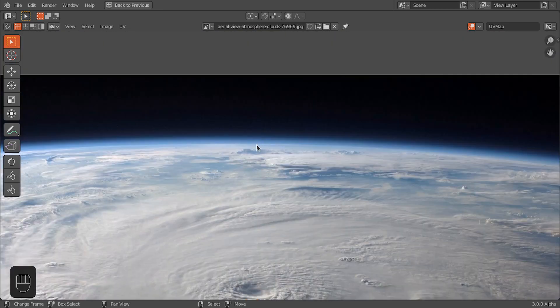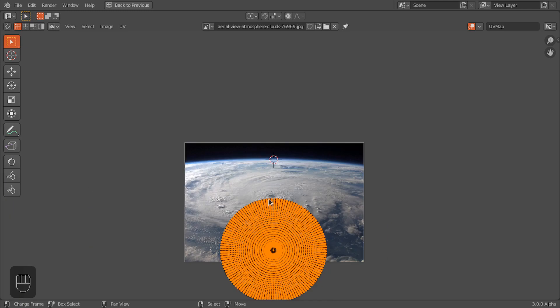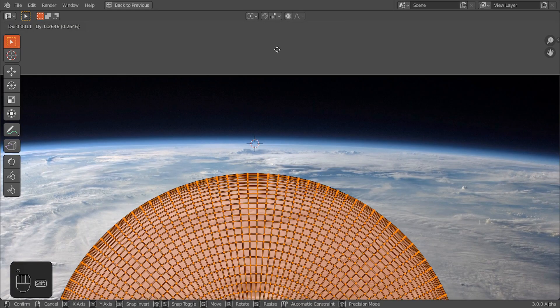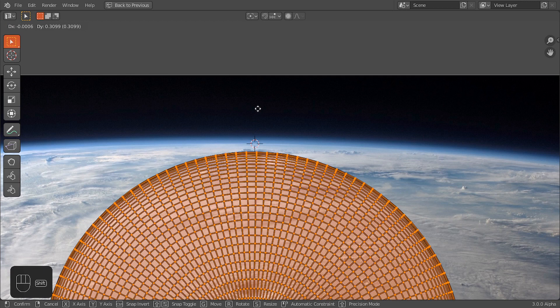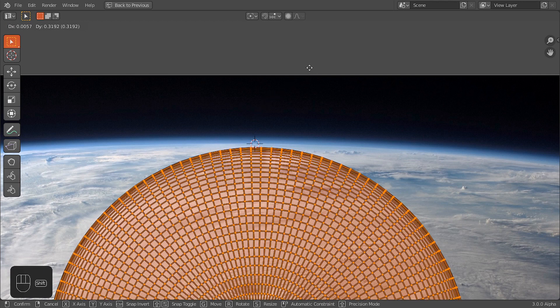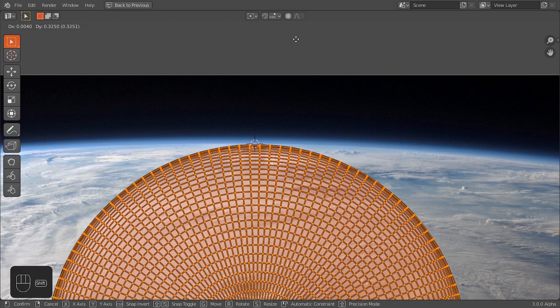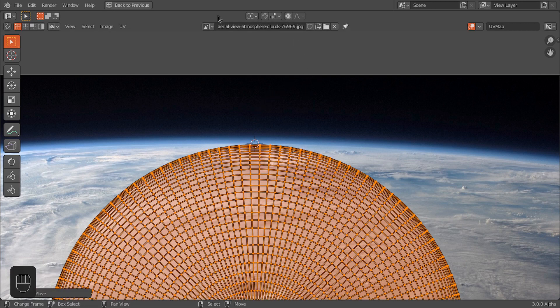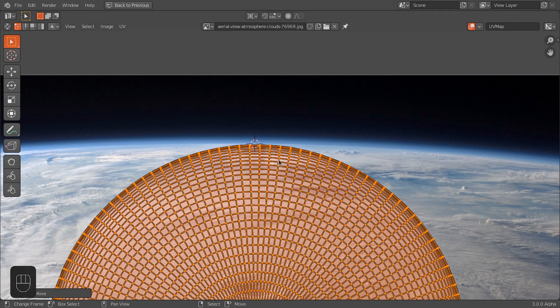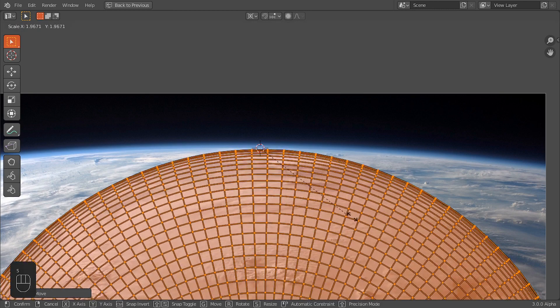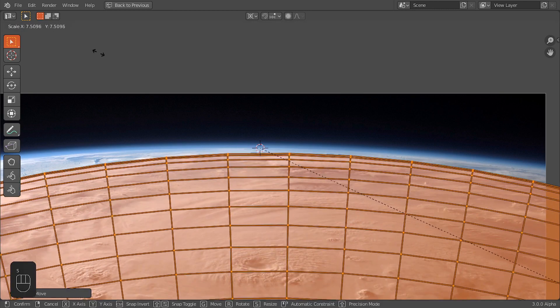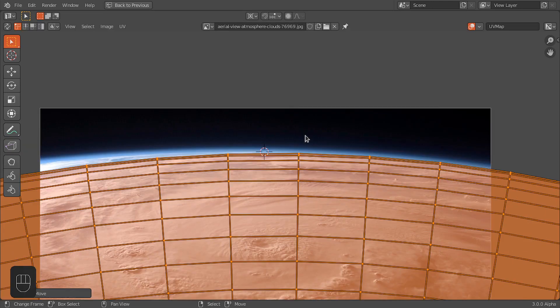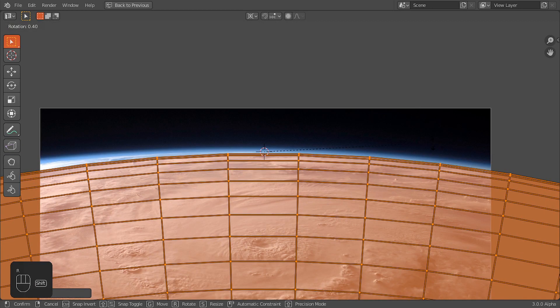Let's first add the 2D cursor here, roughly near to this curvature, and then I'm going to move these UV maps something like this. Then we're going to change this pivot to 2D cursor. Now we can easily scale these UVs. Exactly, rotate these.